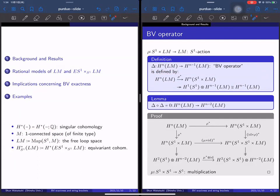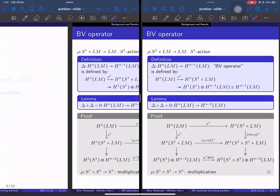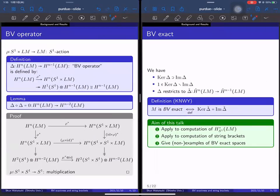For this operator, the square of delta is zero. We can easily prove this using this diagram. The key point is that the second cohomology of S^1 is zero, or equivalently the square of the fundamental class of S^1 is zero. Since the square is zero, we can consider the cohomology with respect to this operation, but before that we consider the exactness, which is the BV exactness.